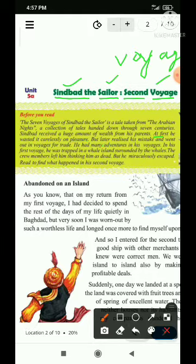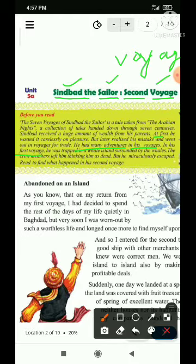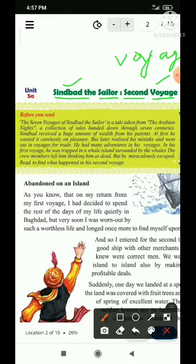He had many adventures — adventure kisiko bolte hain, sahasik kaam ko. Usne bahut saare sahasik kaam kiye. In his first voyage — sabse pratham wali samudri yatra mein — he was trapped. Trapped matlab fans gaya, yaani ki passive voice mein likha ja raha hai. He was trapped in a whale island, surrounded by the whales. Whale matlab jo machhli hoti hai, uske ice land mein trapped ho gaya, fans gaya. Wahan se whale machhli jo hoti hai, usse gira bhi tha.